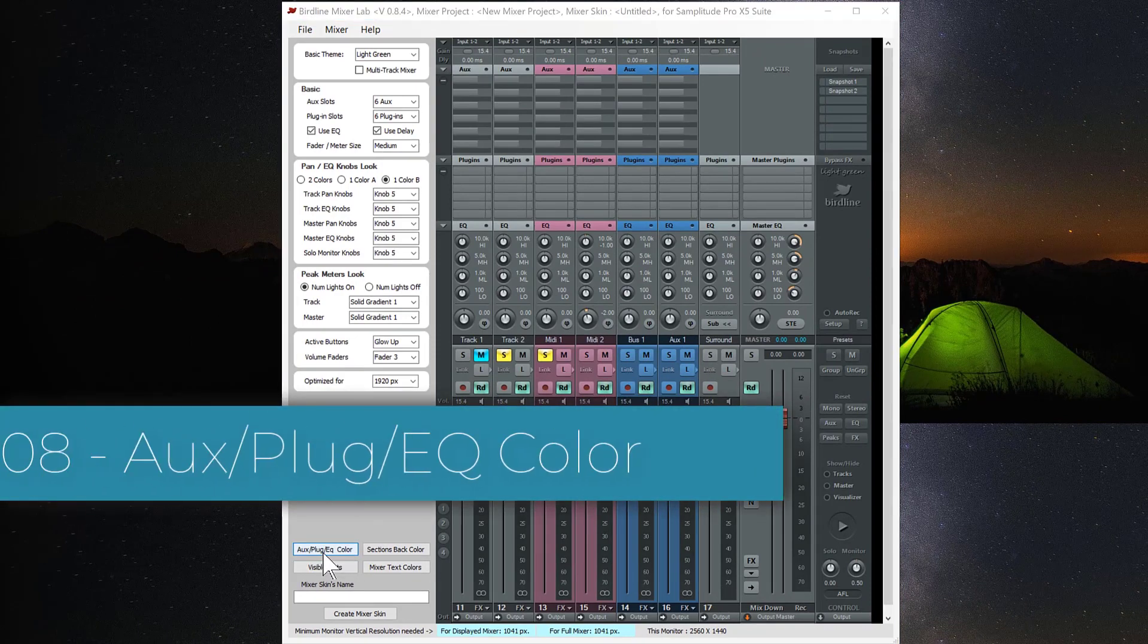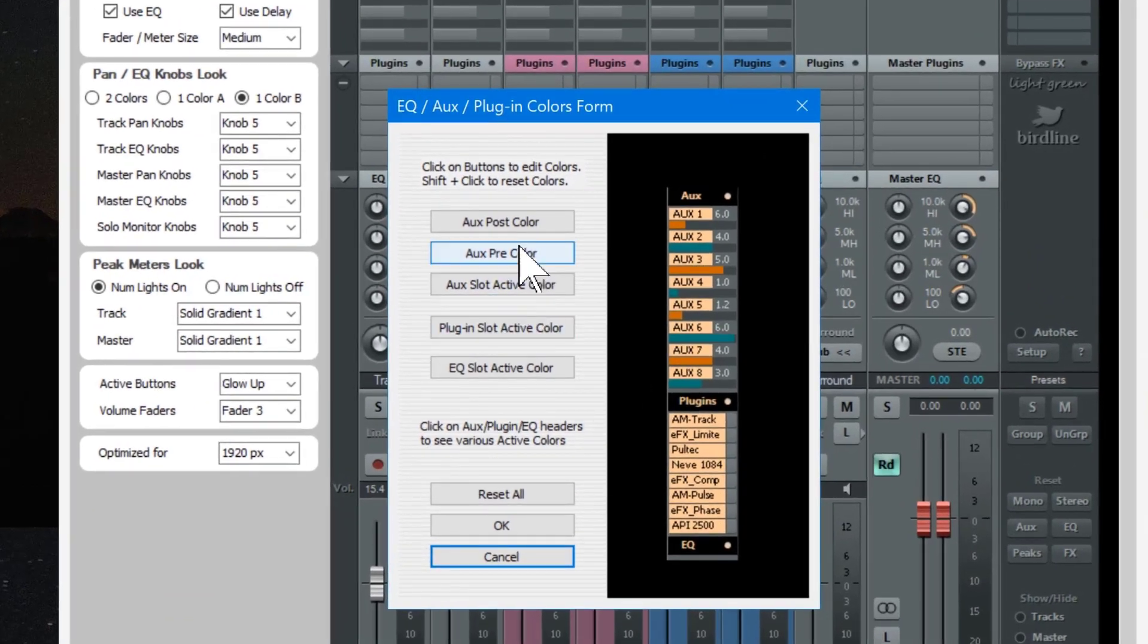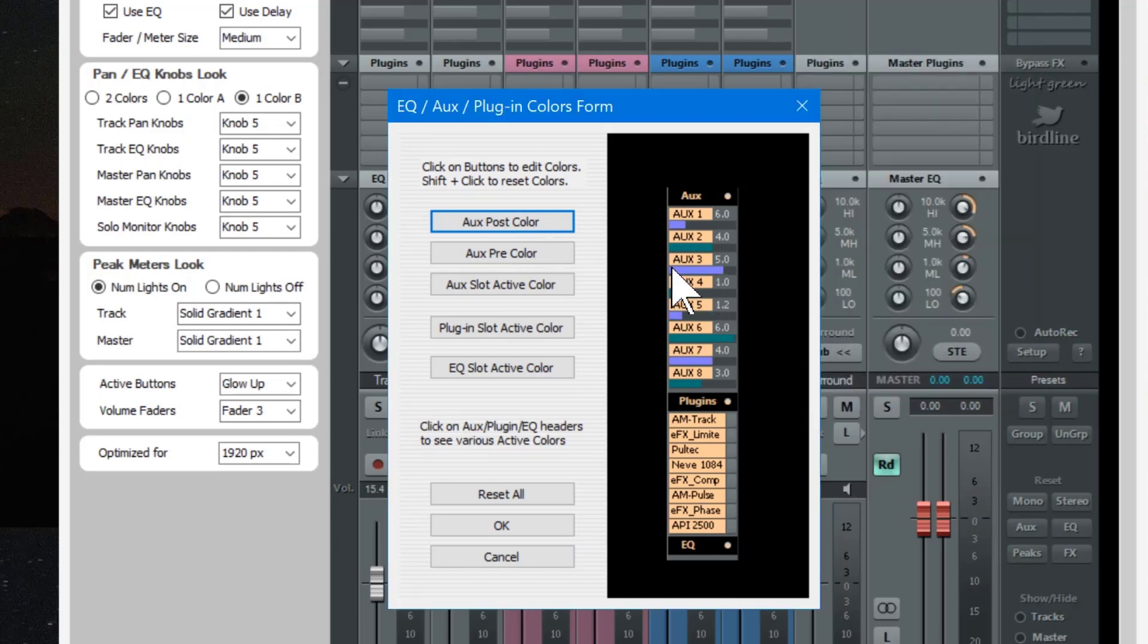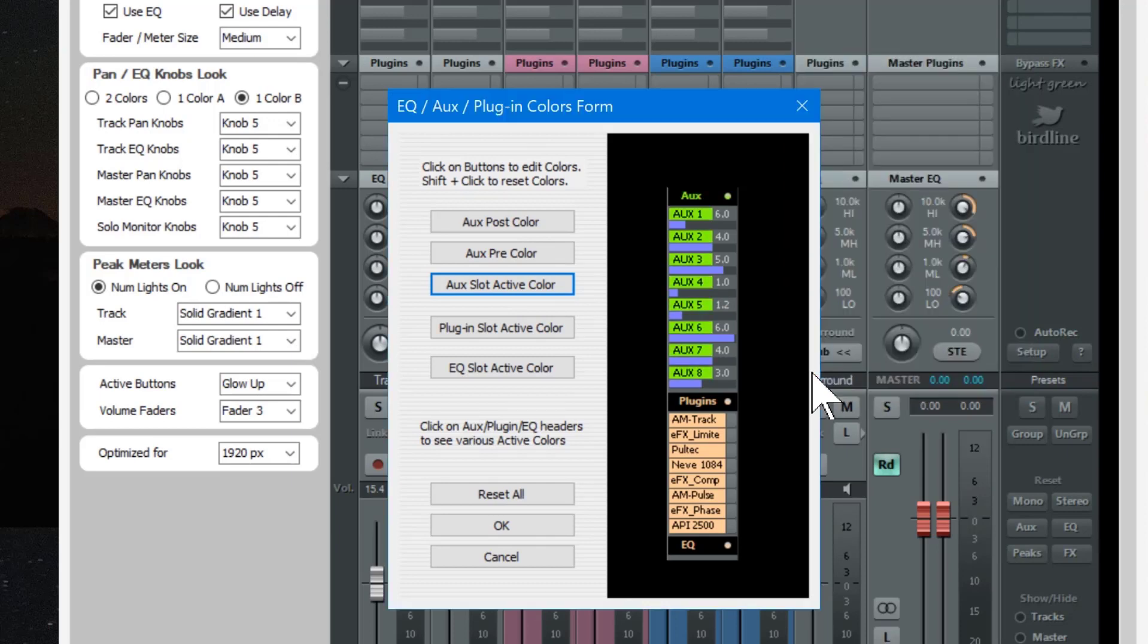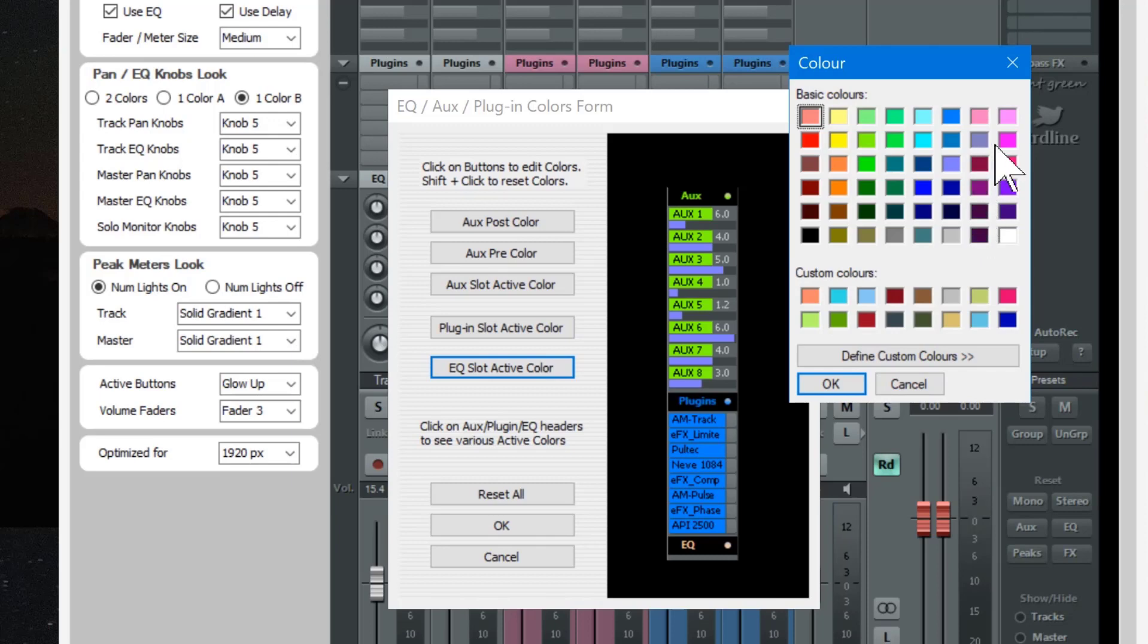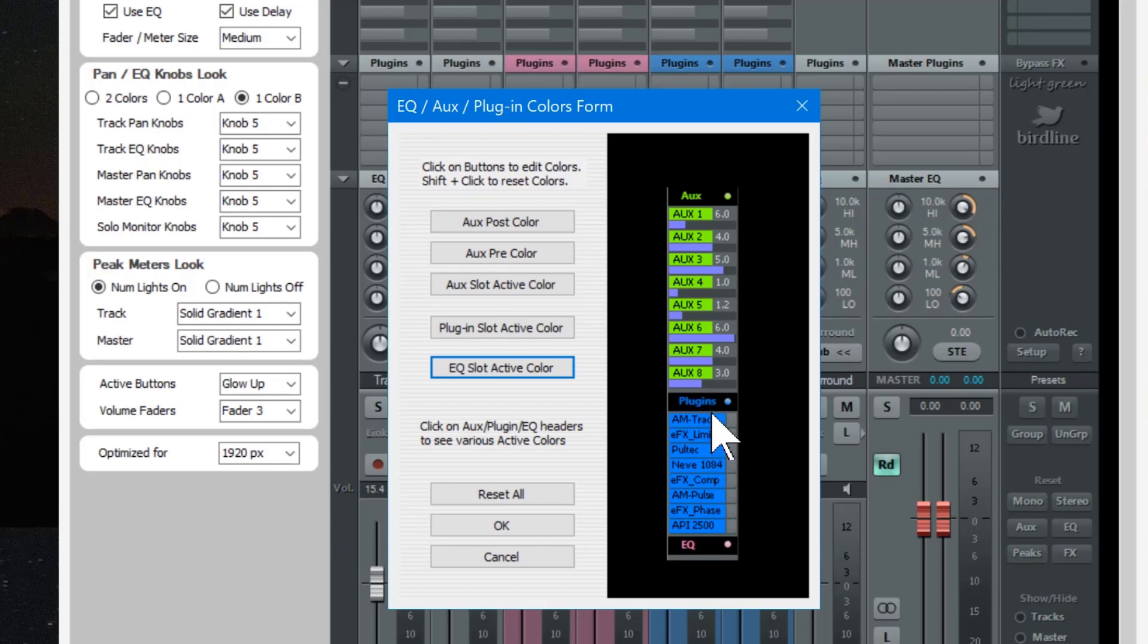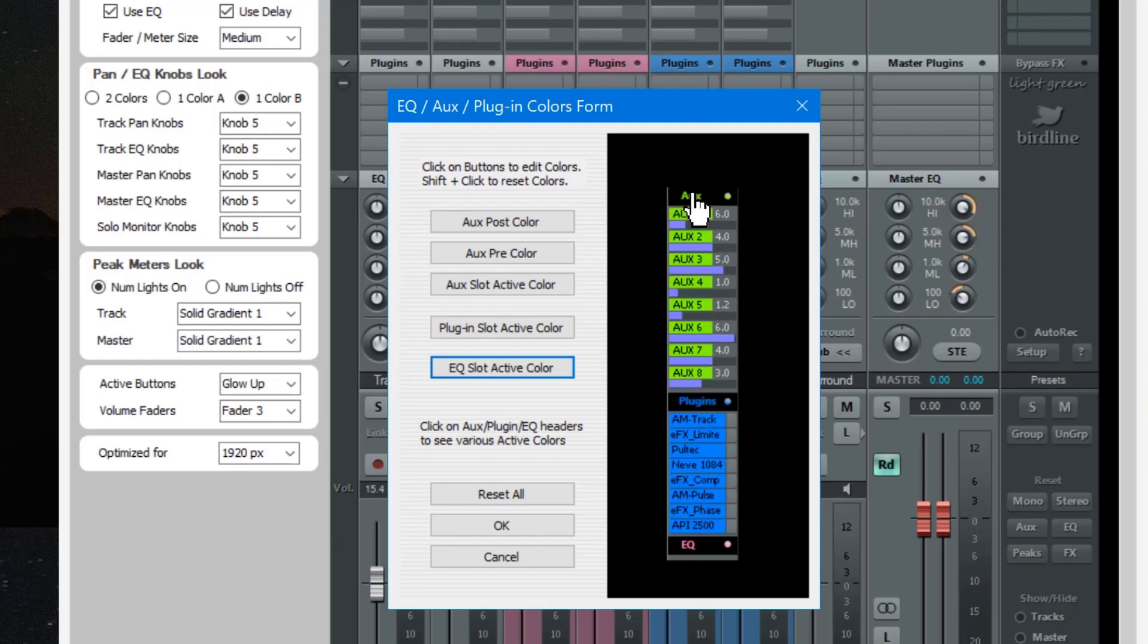You have the AUX plug-in EQ color. You can click on that and you can customize the colors of all these sections. AUX post color for example. You can choose a new color from the color chooser. AUX slot active color, I'll try green for that. Plug-in slot active color, maybe a blue. EQ slot active color, I'll try that pink color. So now when the EQ is active the text is pink. So when the plug-ins are active they are now blue. And the AUX's when they are active they are now a kind of lime green. So that's very flexible for changing all the colors.